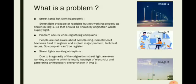This slide shows the common problems that occur during our regular life. Streetlight available at roadside but not working properly as shown in image 1, that should be known by organizations which supply light. Problems occur while registering complaints. People are not aware about complaining. Sometimes it becomes hard to register and explain major problems and technical issues.